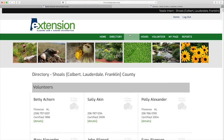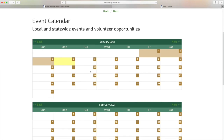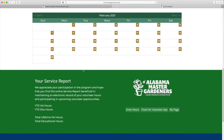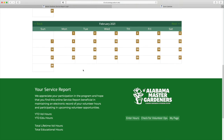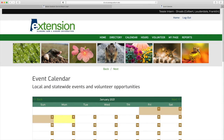Then you have an event calendar. The calendar page will show statewide opportunities for volunteering and education. If you look at the top, there's hours.